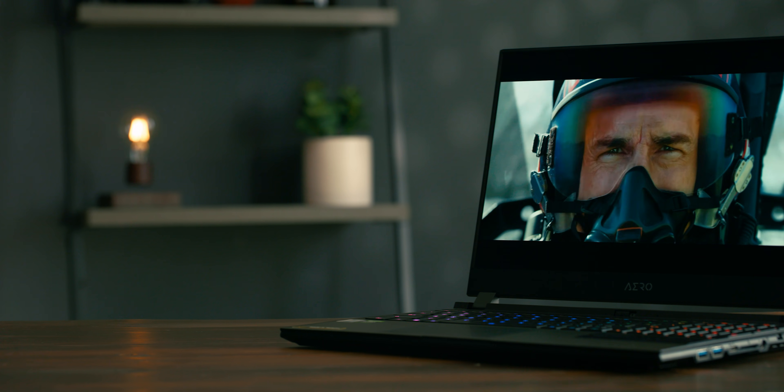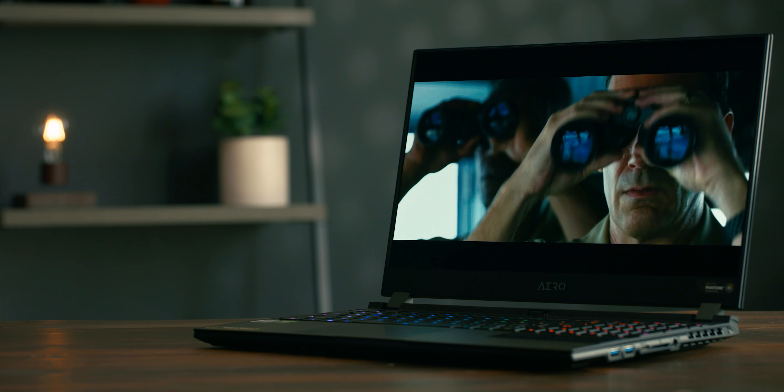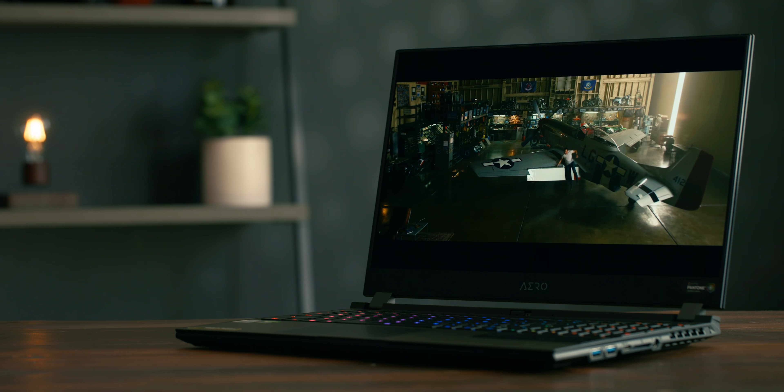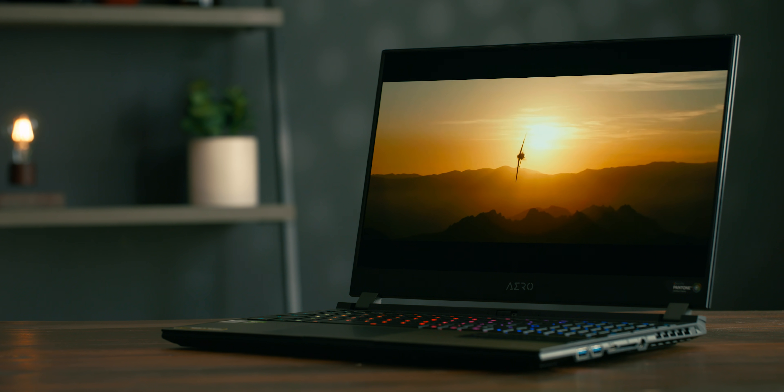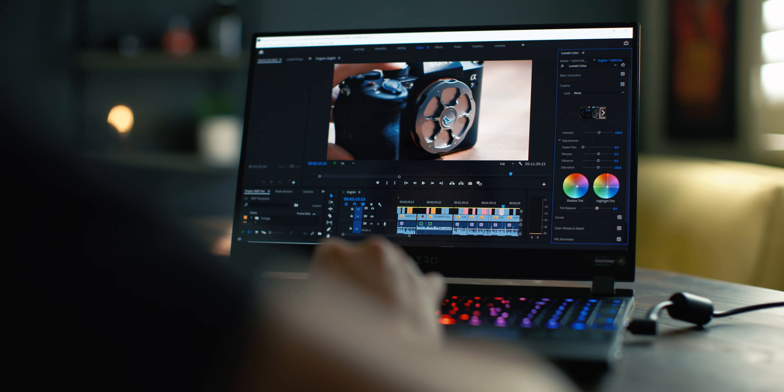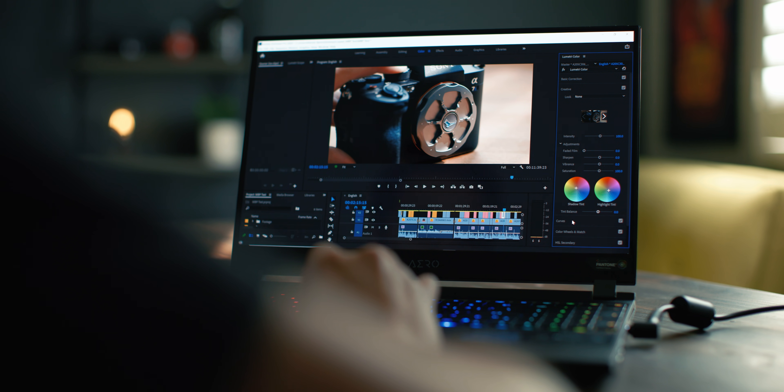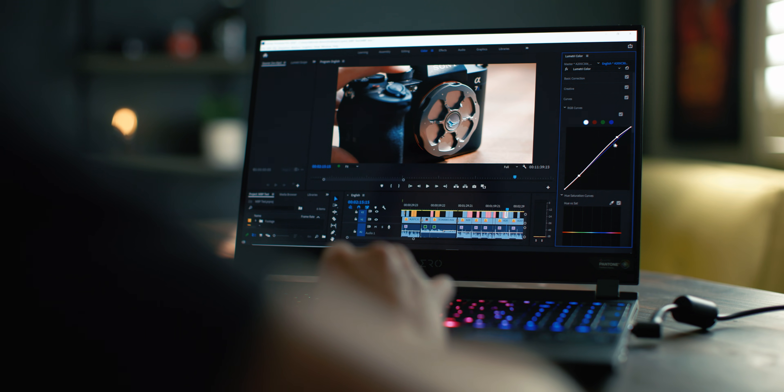Now both models come with this beautiful 15.6-inch Samsung UHD OLED display that is actually factory calibrated right out of the box. So it's going to give you accurate colors, and this is great for color grading.